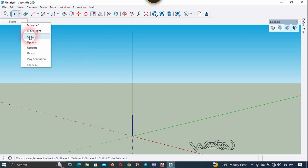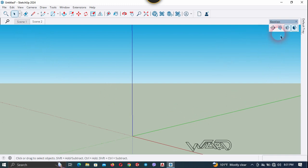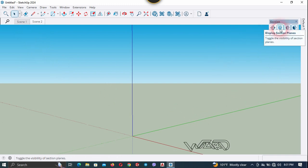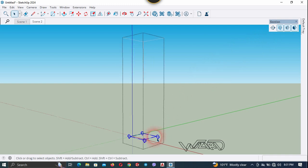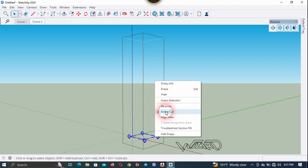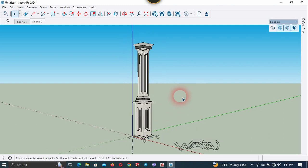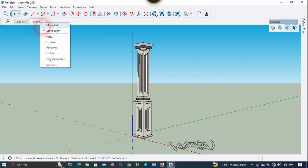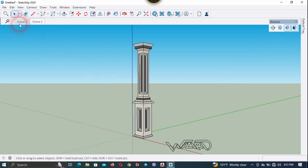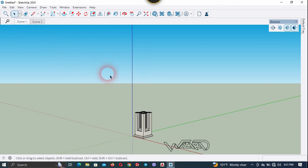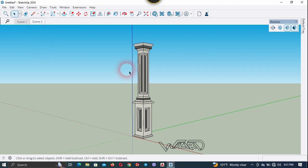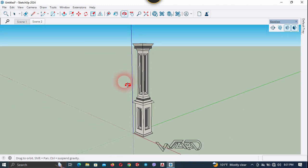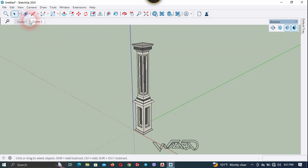Now we need to create Scene 2 for the column stretcher, so click Add. In this scene we need to see the column stretcher, so hide the section plane. Get into this group, select it, right click and deselect Edit Cut. We just want to see the column stretcher, so hide the section plane again and update Scene 2. Now let's test — no object in Scene 1, then Scene 2 shows the column stretcher. This is working perfectly and you can also adjust your camera position in this scene.